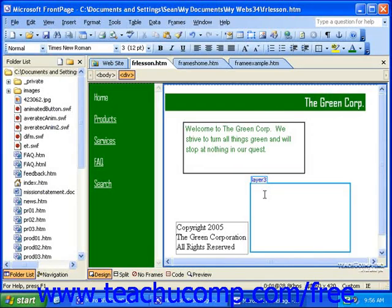When you insert an image into your web page, the image is not actually laid into the page. Rather, a placeholder with a link that points to where the image is stored on the computer is inserted. If the image is stored in the correct place, it will load. If the image that you want to insert is not of the appropriate type, that's not a big problem. FrontPage can actually convert non-browser-friendly graphics into a format that is web-compatible.